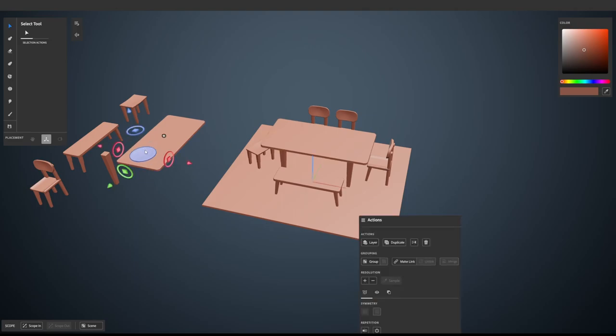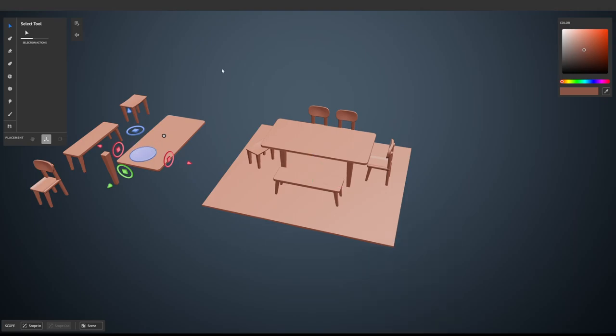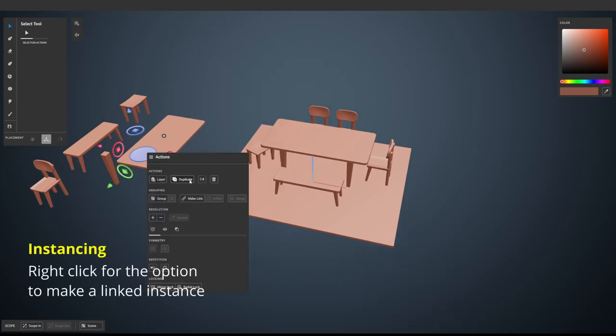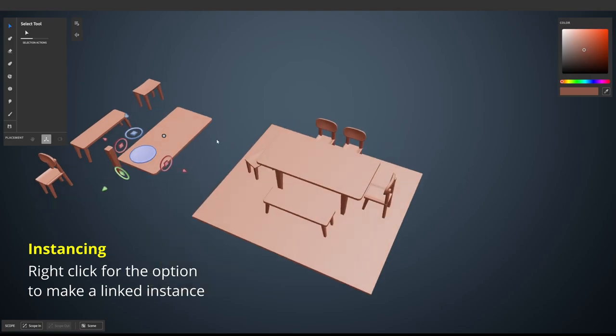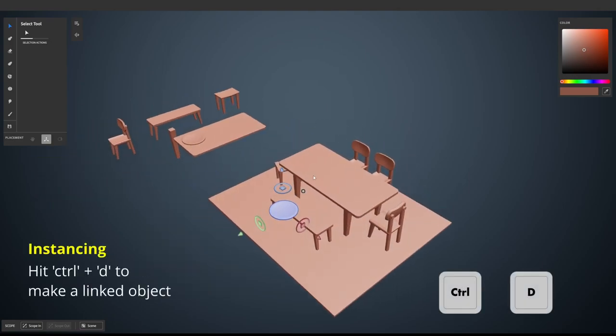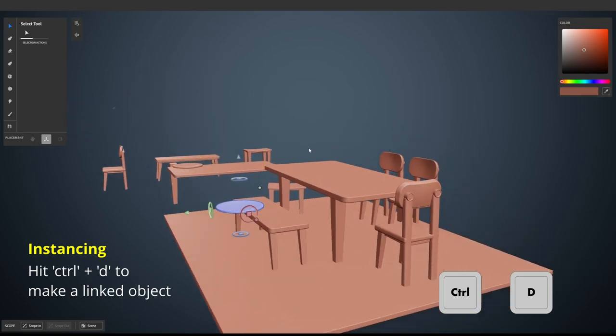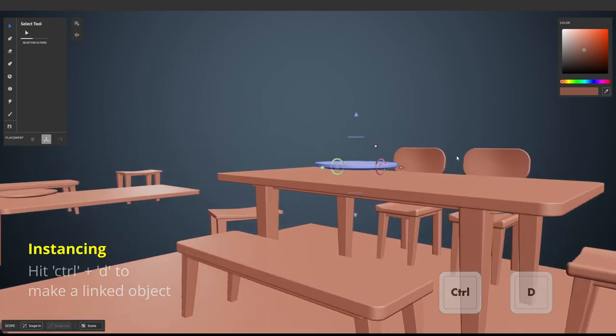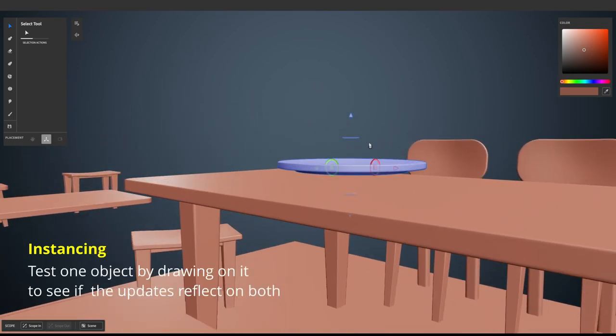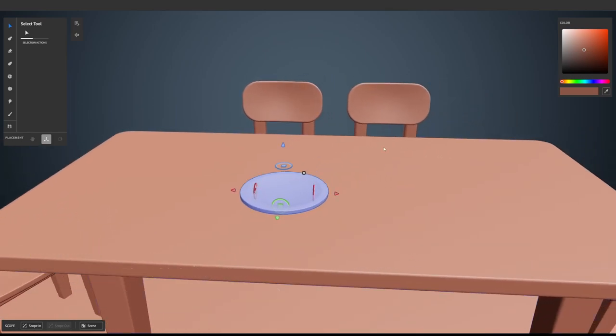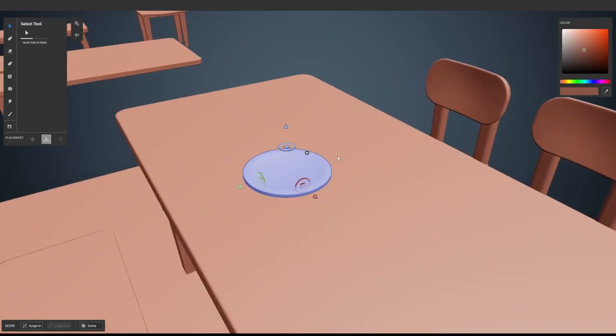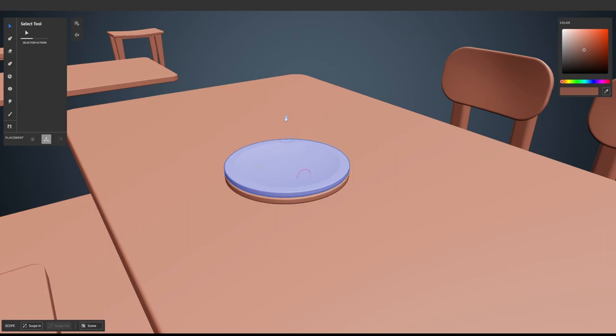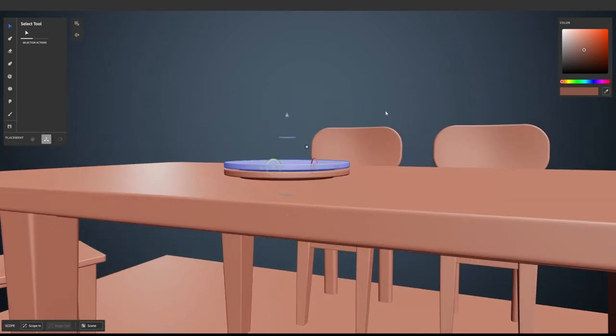I'm just going to right click here and let's make a length instance by hitting D. I'll just adjust the sizing of the plates slightly, it's a bit too big at the moment. Scale it down relative to the table and hit Ctrl D a couple of times just to build up the stack.